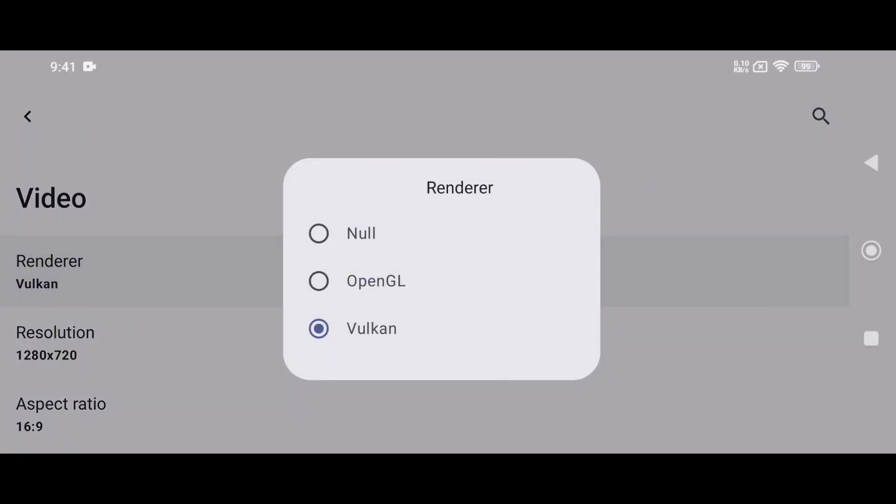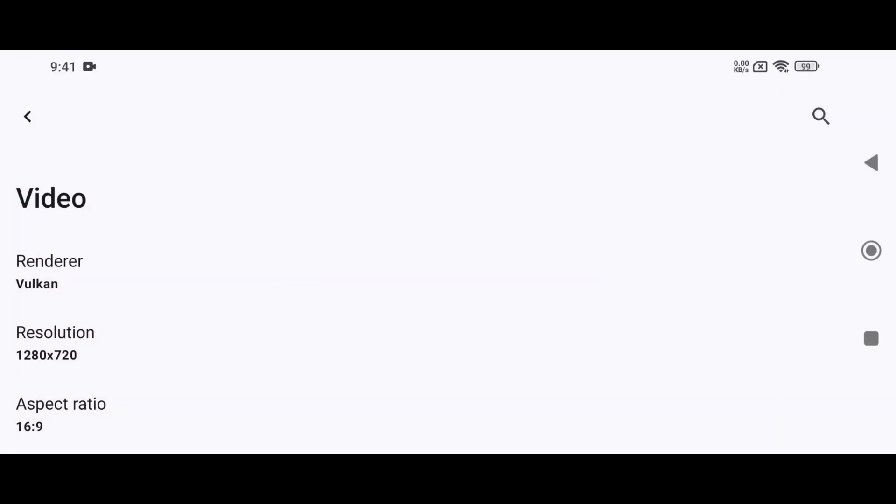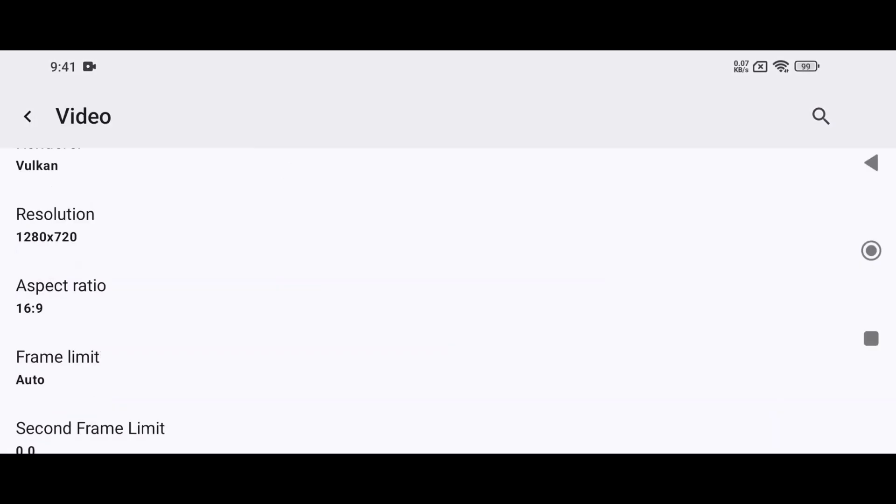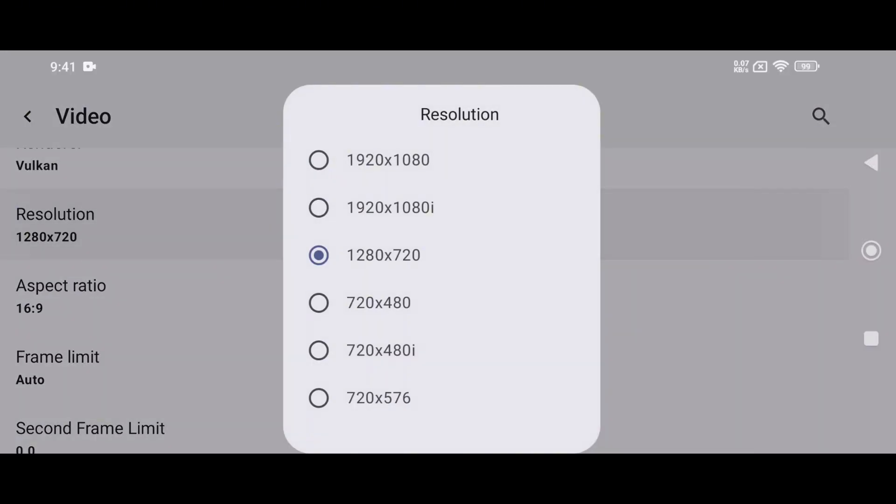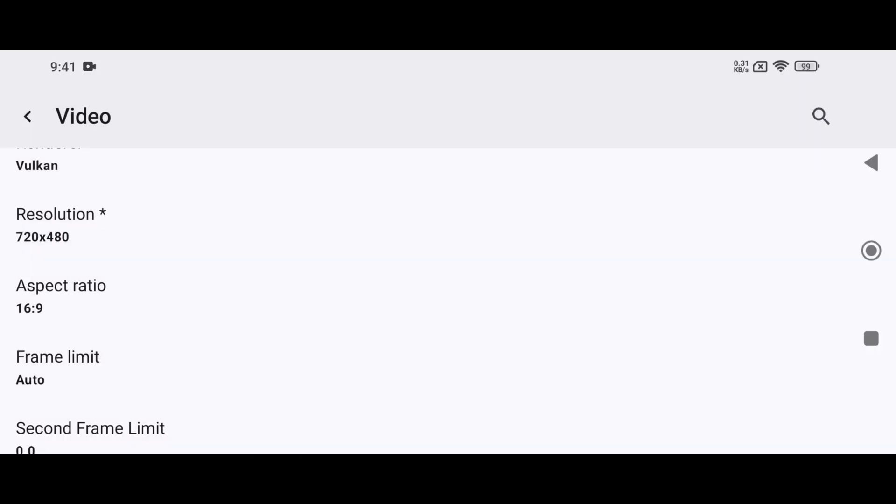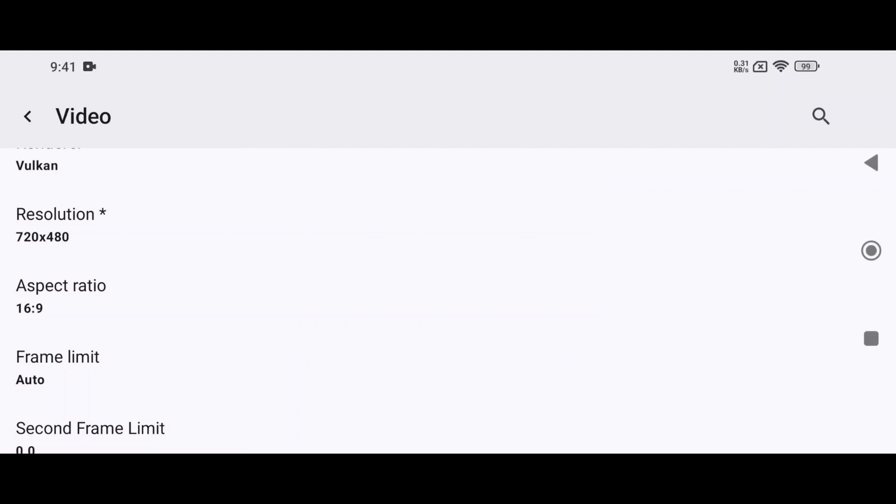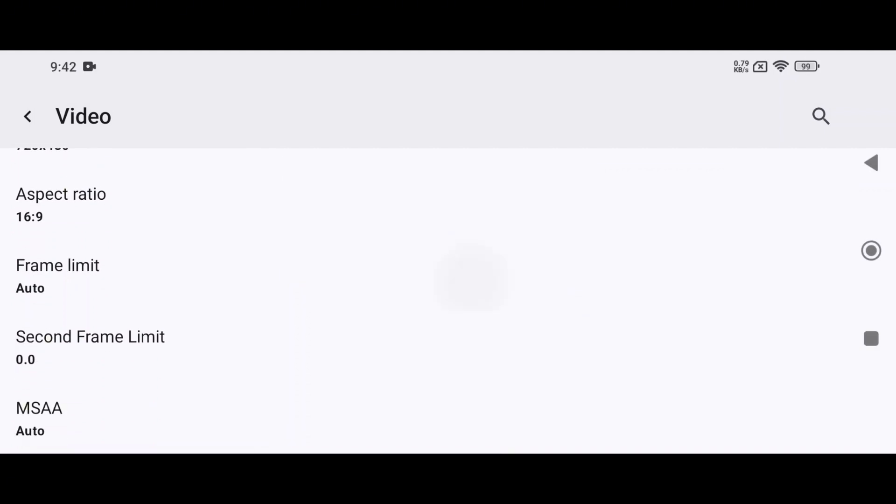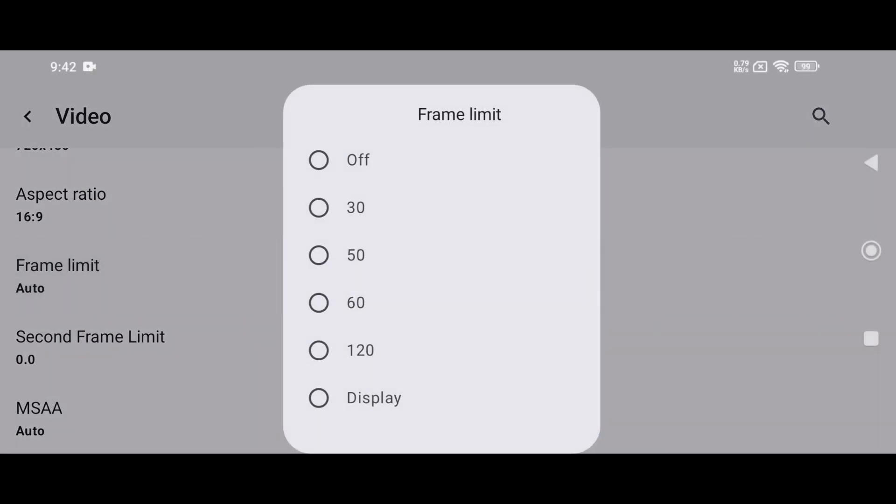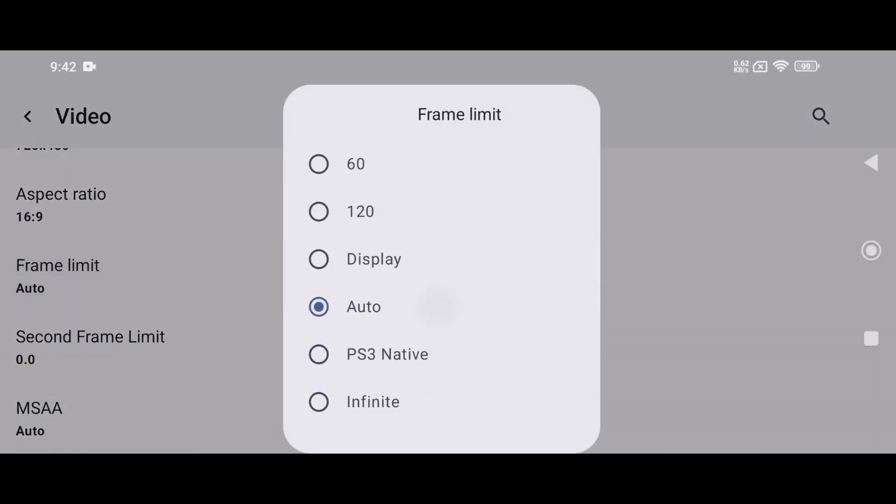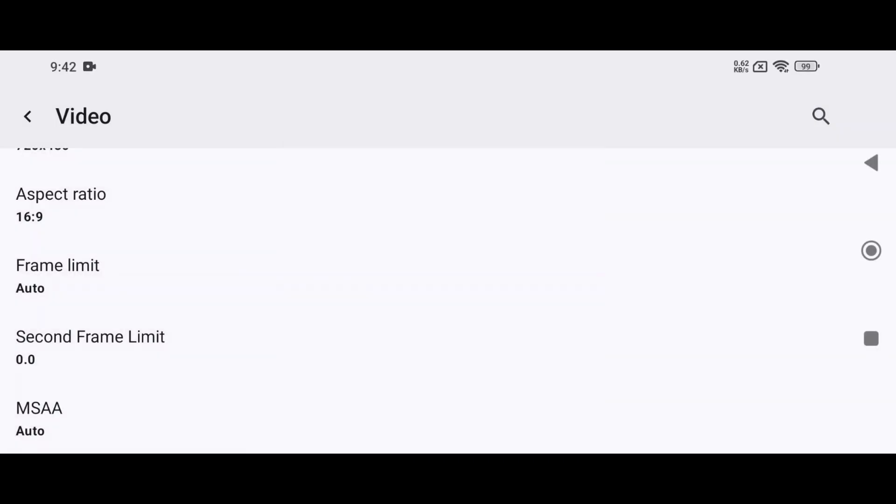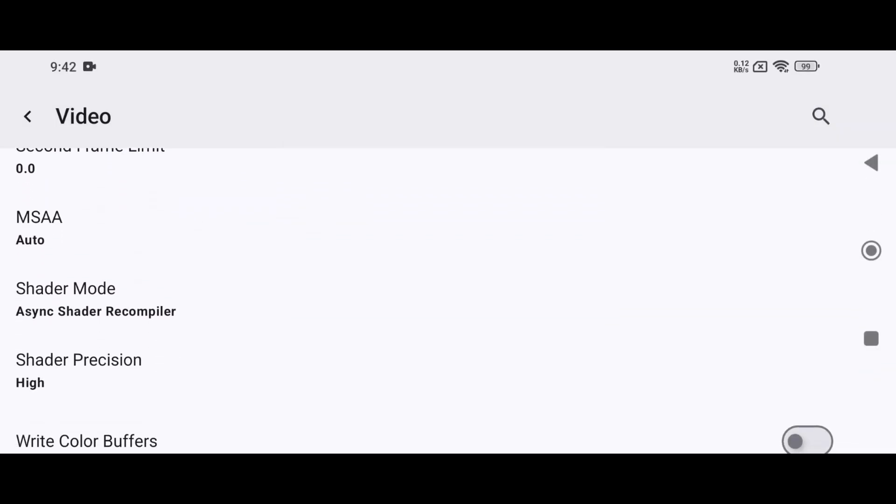Here, you can choose between OpenGL and Vulkan as your rendering API. If your device is low-end or you're running high-end games, set the resolution to 720 by 480 for smoother gameplay. Set the aspect ratio to 16 to 9. The frame rate can go up to 120 frames per second, but I recommend keeping it on auto to maintain stability.